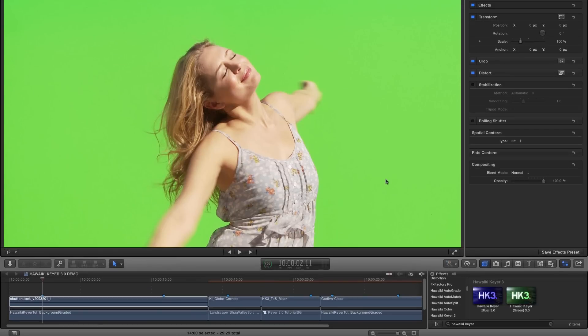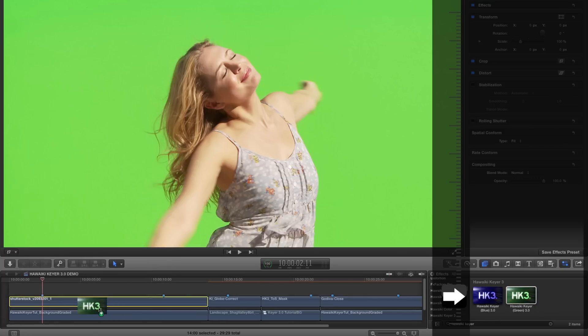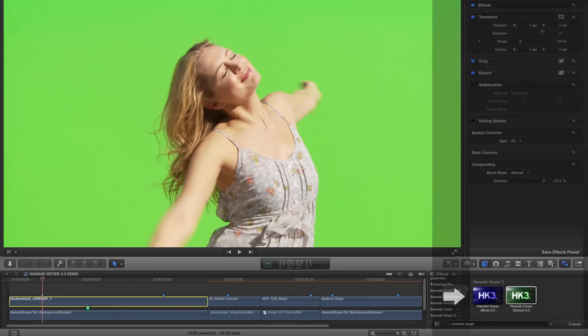So you can find Hawaiki Kia in your effects browser, and as before there are two versions, one for blue and the other for green. And of course it's the green module that we'll be using here.